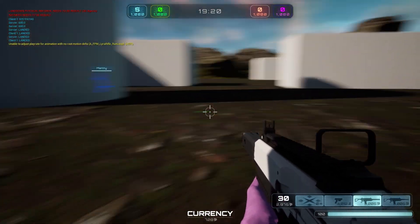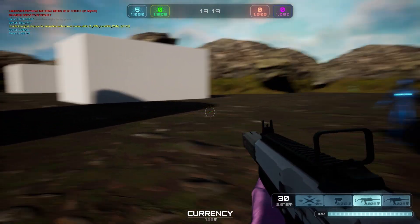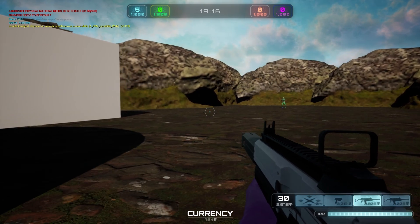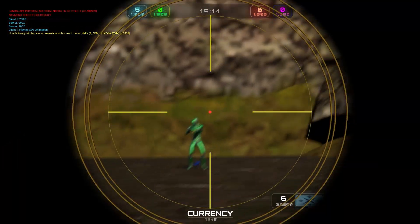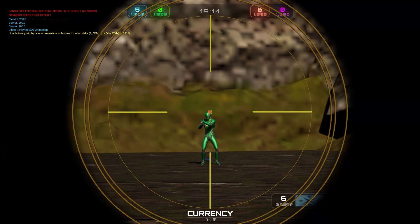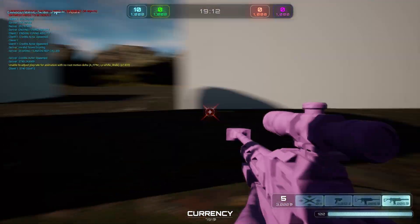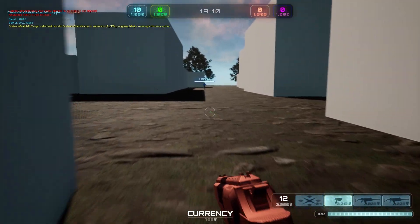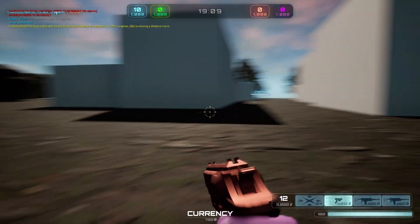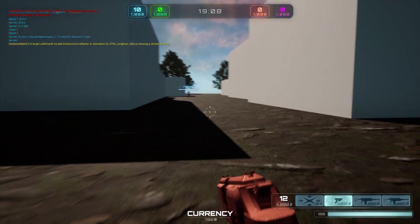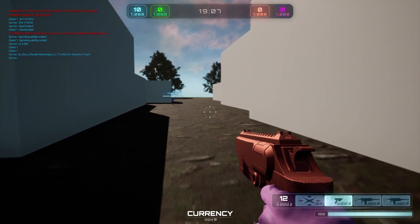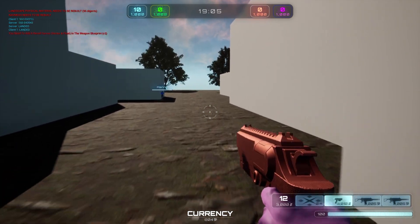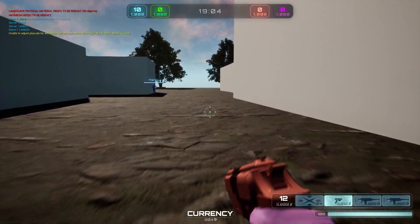I want to show you guys how to get set up in first person the right way. We're going to start from a starter project where I've included a lot of my own handmade assets to help you guys get off the ground. I'll show you how to set up a sprinting ability, a slide ability, and a cool grenade ability.